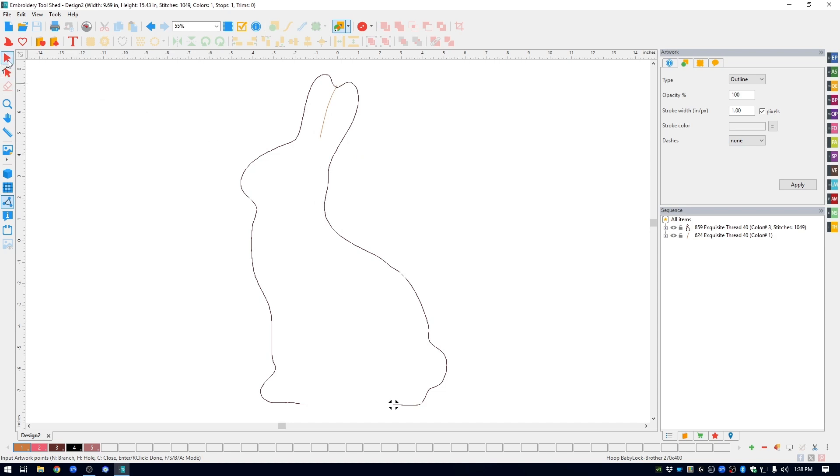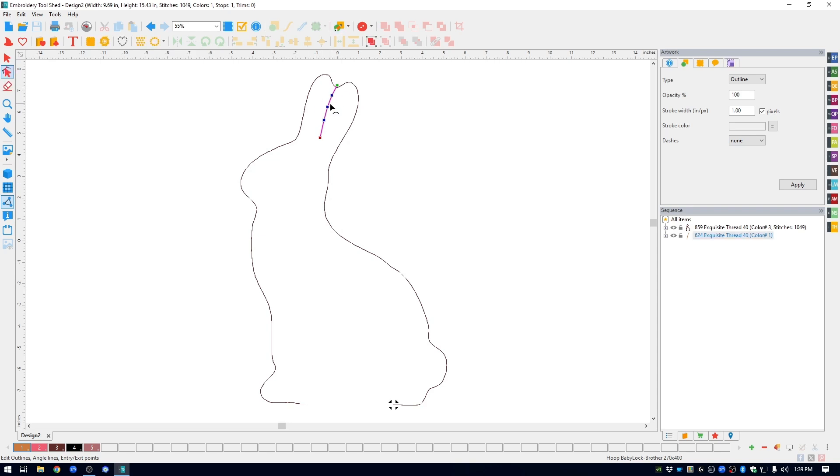You can come over to the left hand side, get the shape tool, and you can move any of the nodes that you want, reshape it however you want it to be. I'm going to select it because I'm happy with that.